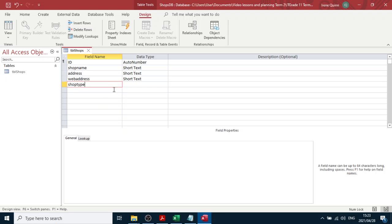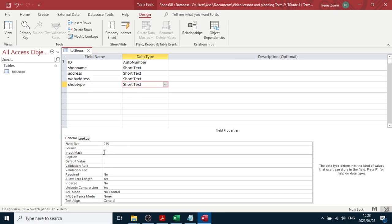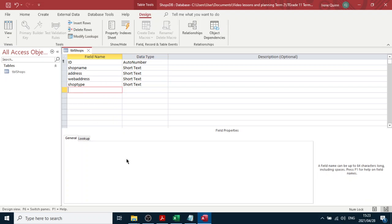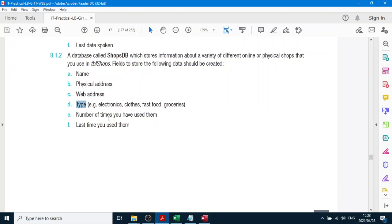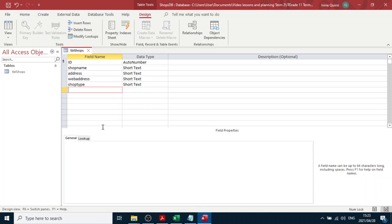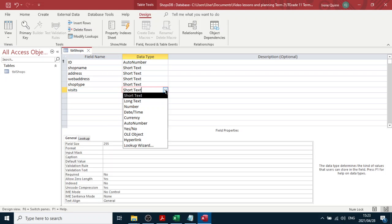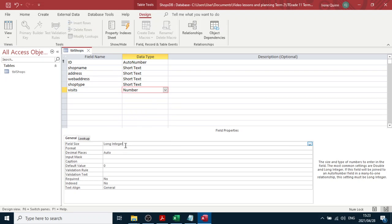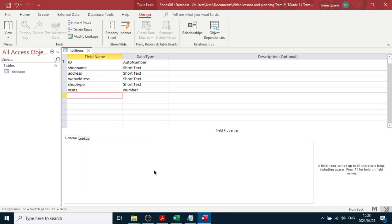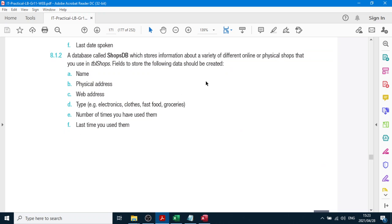And over here I could have, let's say, 50 characters. So these are all strings so far. Number of times you've used them - quantity visits. Let's call it visits and that'll be the number of visits. So it's an integer number and I'll keep it as long integer. Do you visit a website? I'm assuming that it's about shops, you know, online.